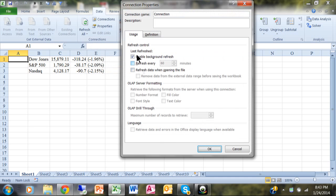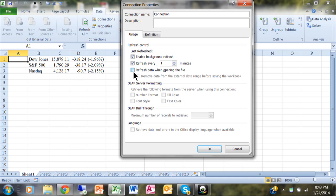Then you have a couple of choices here. One says refresh every so many minutes, and you can change the number of minutes. You can even put down one if you wanted to. That way it'll refresh every minute. Or you can also say refresh data when opening up the file. Both of these will allow the Excel spreadsheet to be updated periodically.